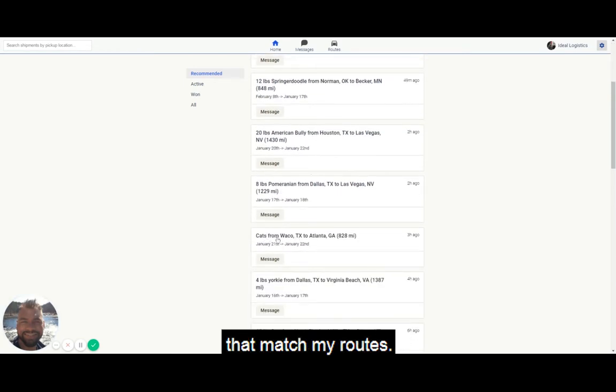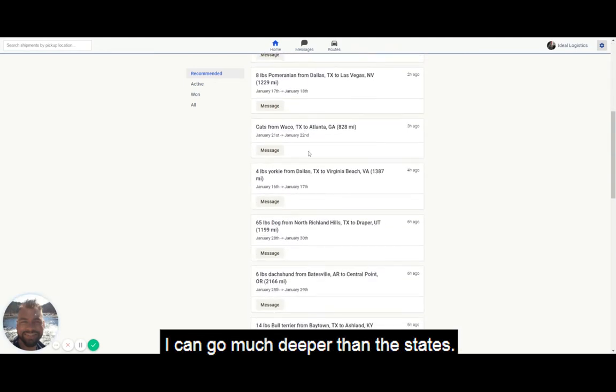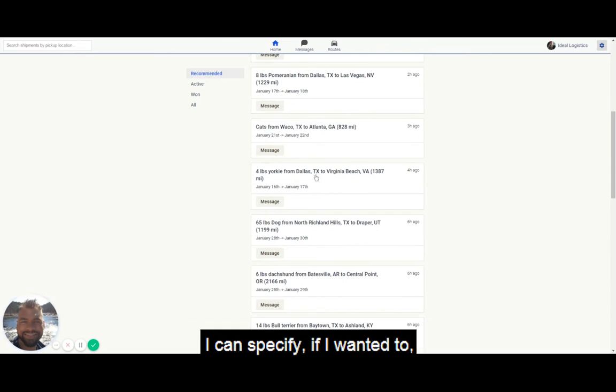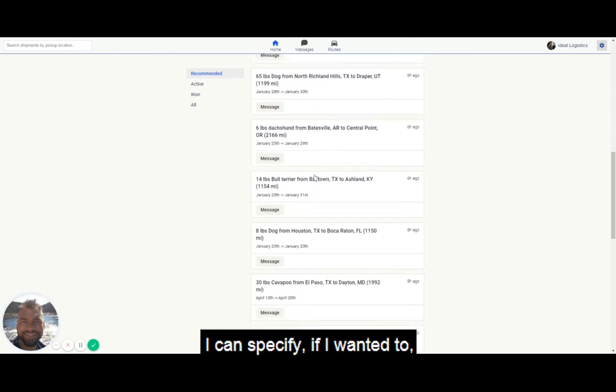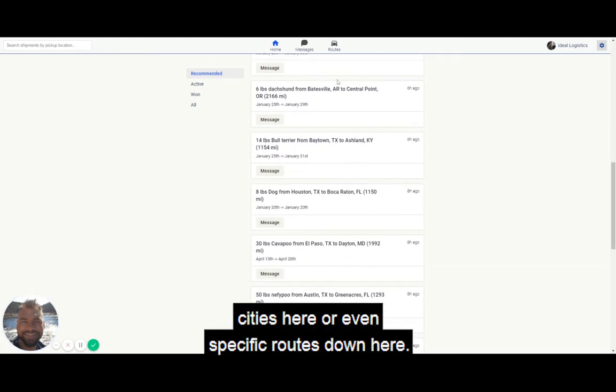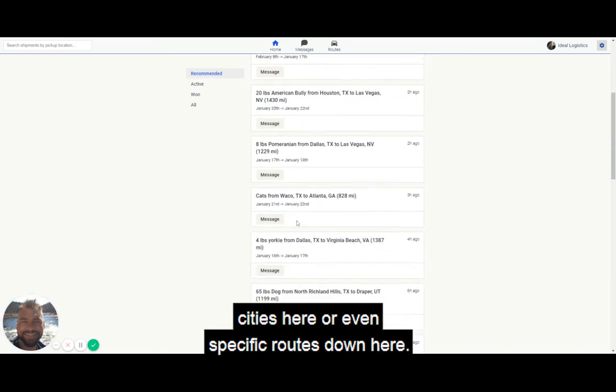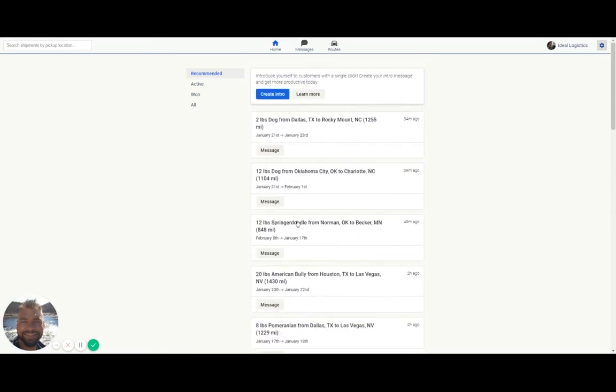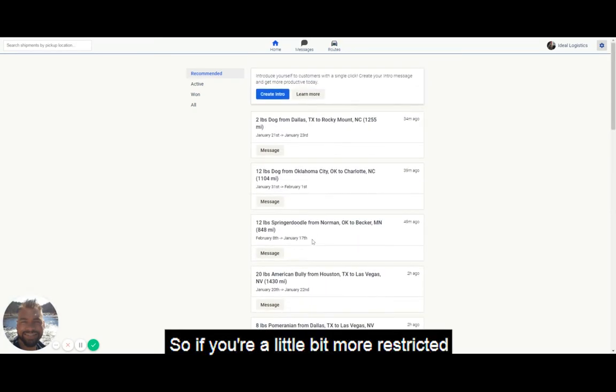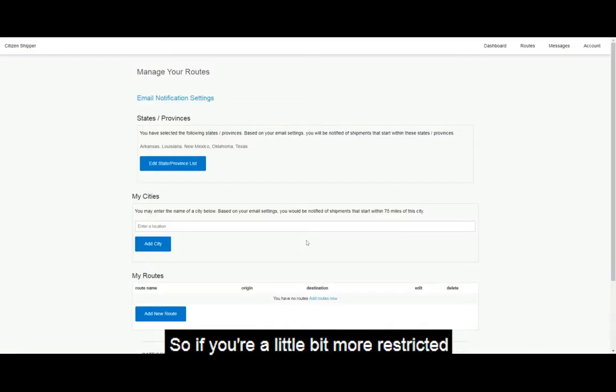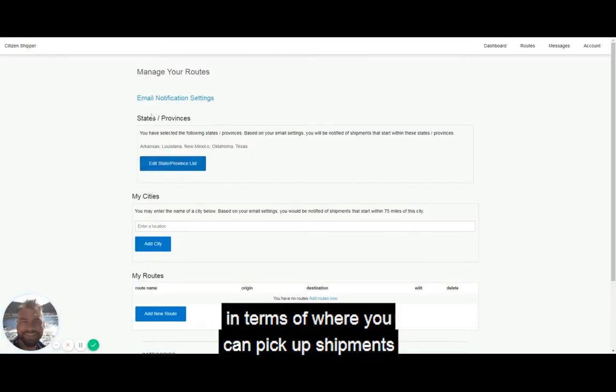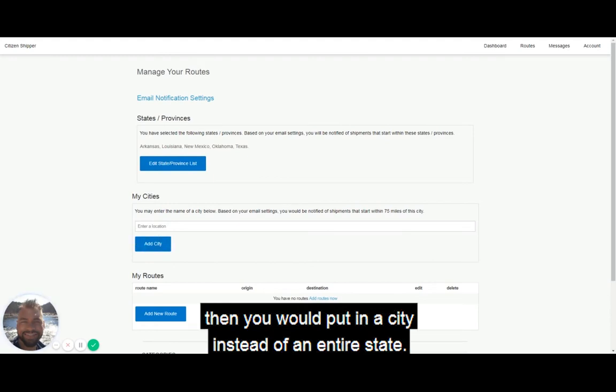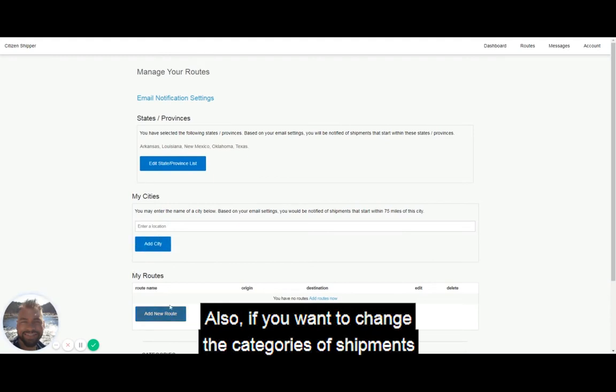I can go much deeper than just states. I can specify cities here or even specific routes down here. So if you're a little bit more restricted in terms of where you can pick up shipments, then you would put in a city instead of an entire state.